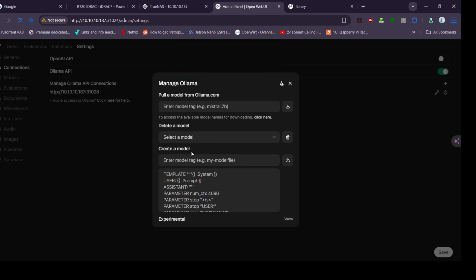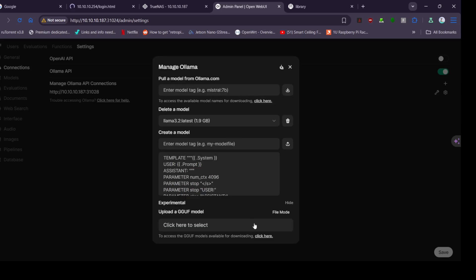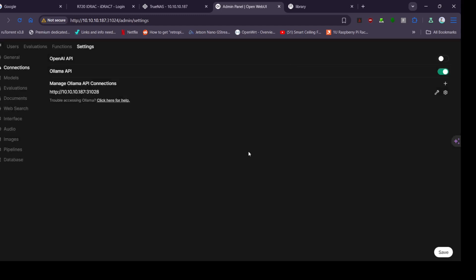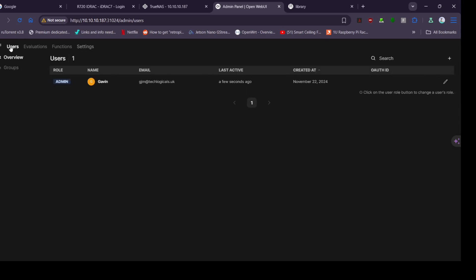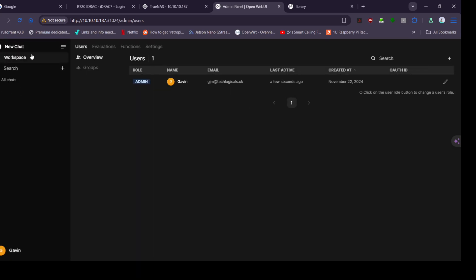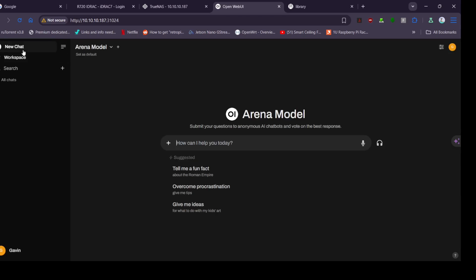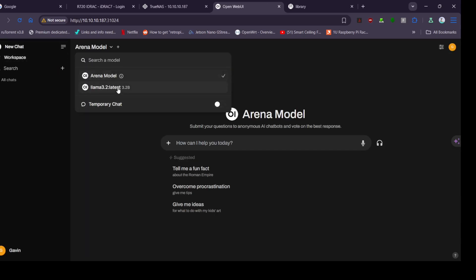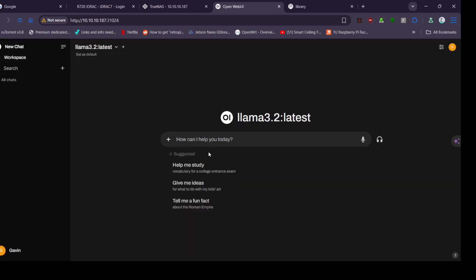There we go, successfully downloaded. So then we just close that and we go back to the little edit button. Nope, I've done that one, I wasn't meant to go up there. We just go back.